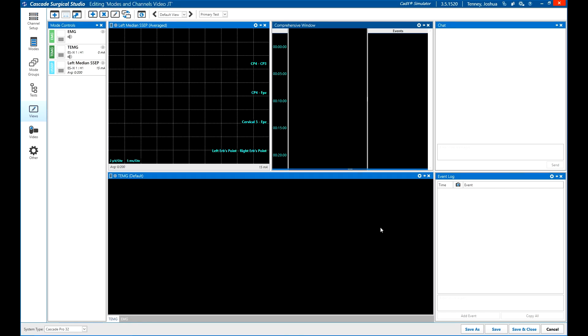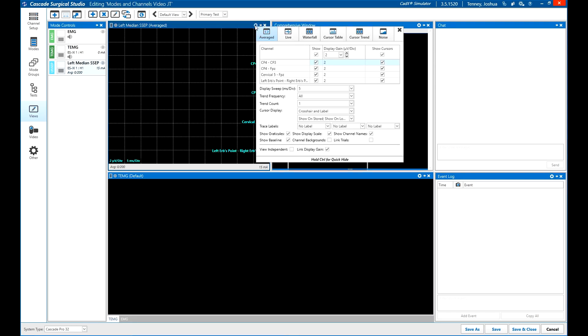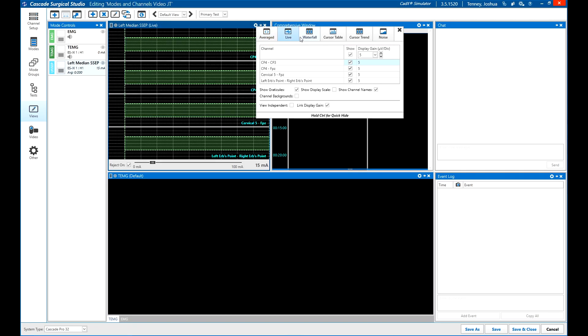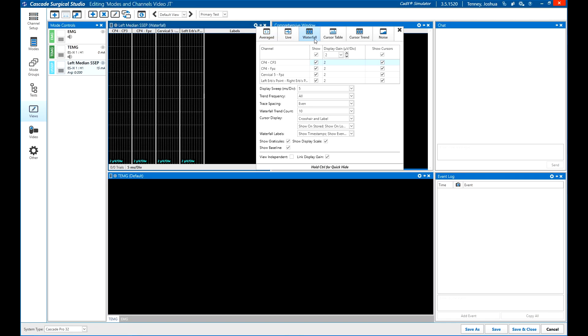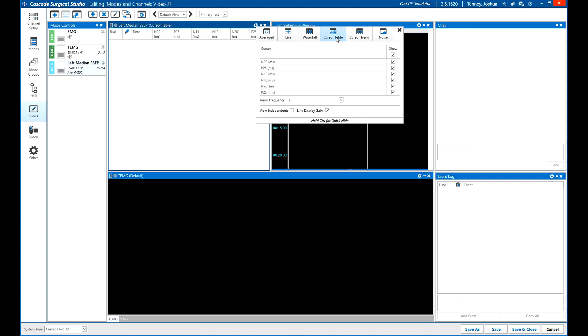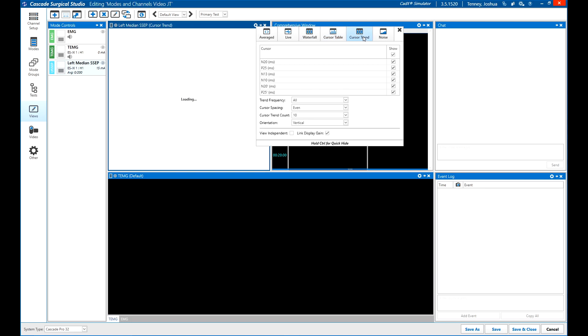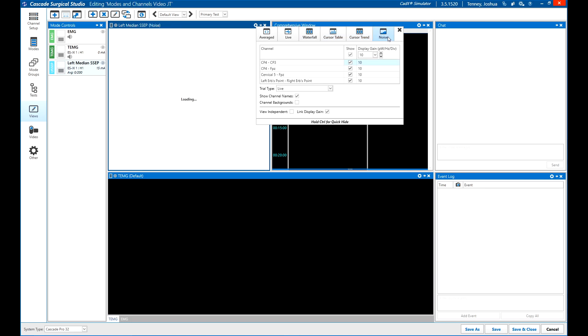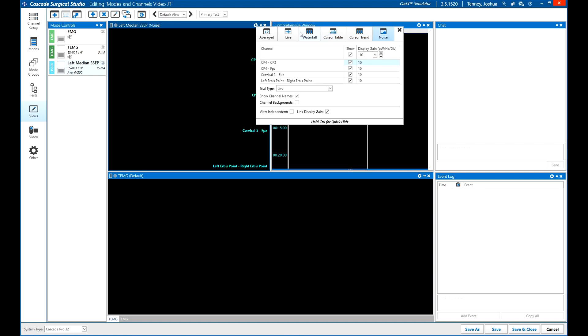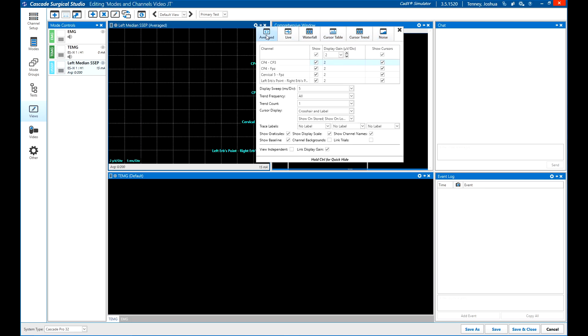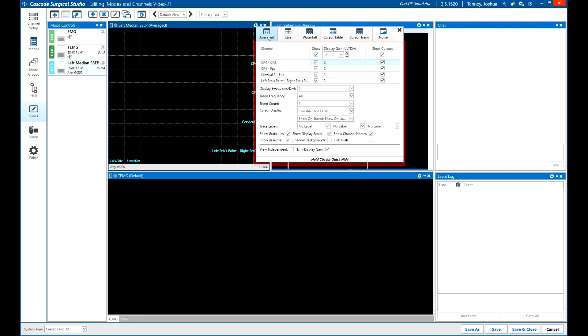Mode windows have several views available. Click the gear in the top right corner of a mode window to show the settings. View choices vary by mode but can include Averaged, Live, Waterfall, Cursor Table, Cursor Trend, and Noise, among others. Display settings are also available in this menu, such as Display Gain, Sweep, Trends, Cursors, and Labels.